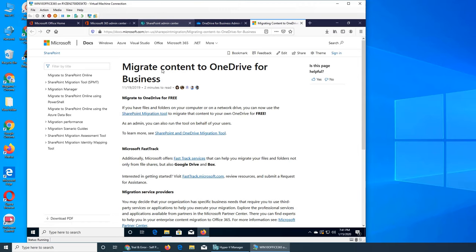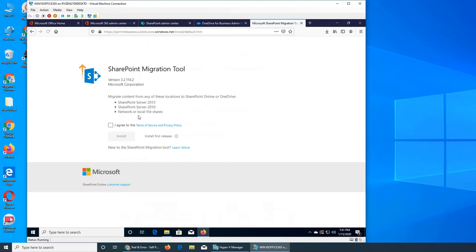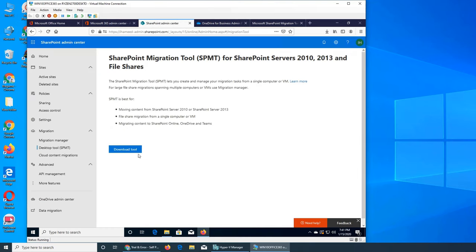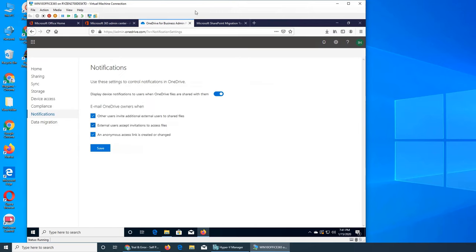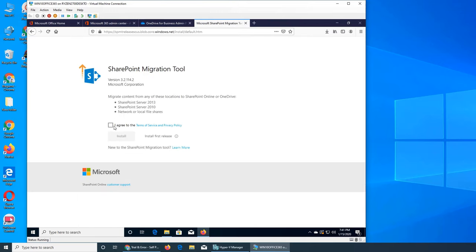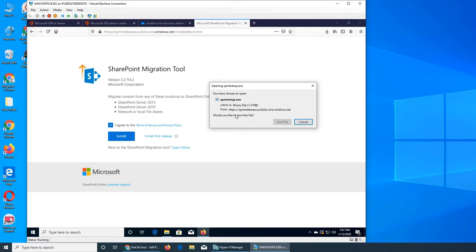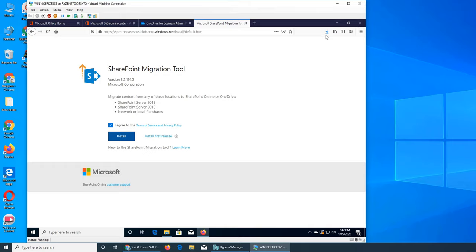You can see the name is exactly the same - SharePoint Migration Tool, SPMT. I'll click to download it and agree to the terms. It's the exact same file size, so we can open it now.